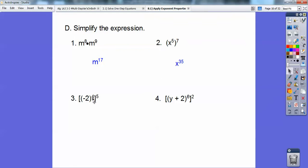Negative two to an even power — the negative goes away. If that was an odd power, then the negative would stay. But if a negative is being raised to an even power, then it goes away. So you think of this as positive two to the fourth and then raised to the fifth. Powers to powers, you multiply them, so it's two to the 20th. Two to the 20th is an extremely large number — your calculators won't even recognize it, so don't try getting two to the 20th.